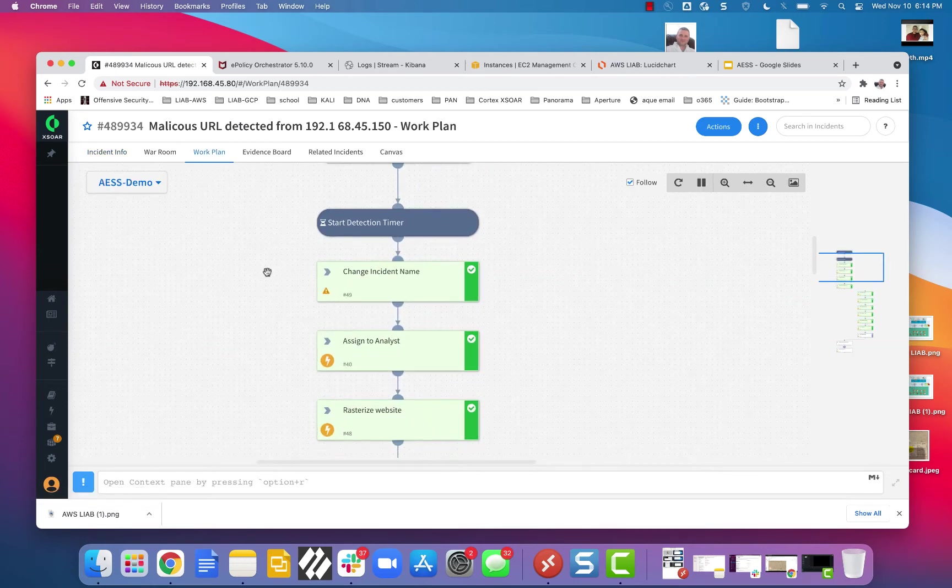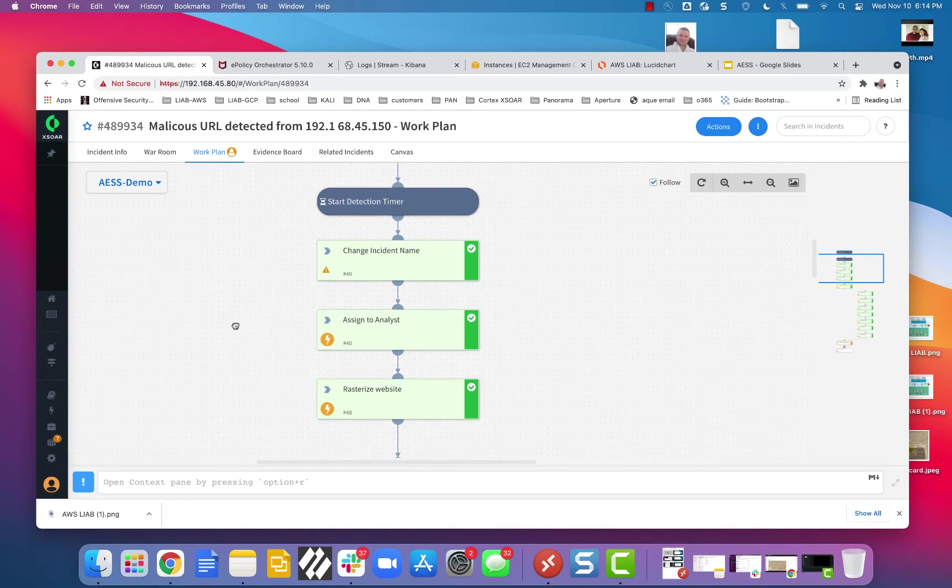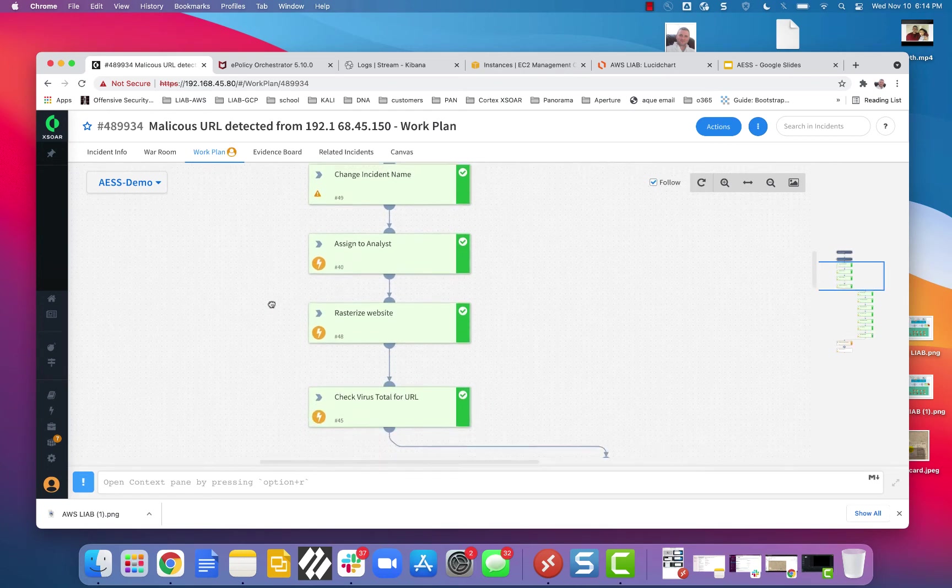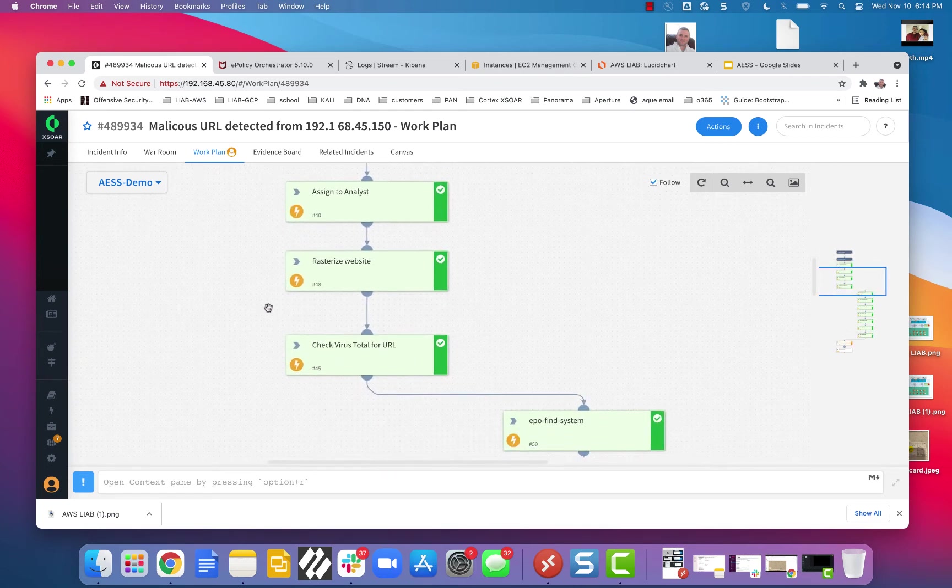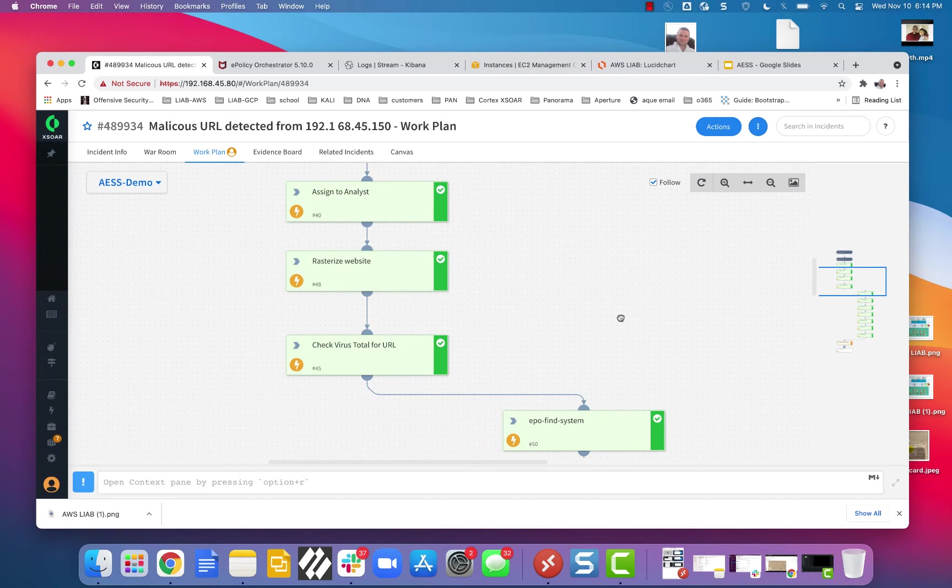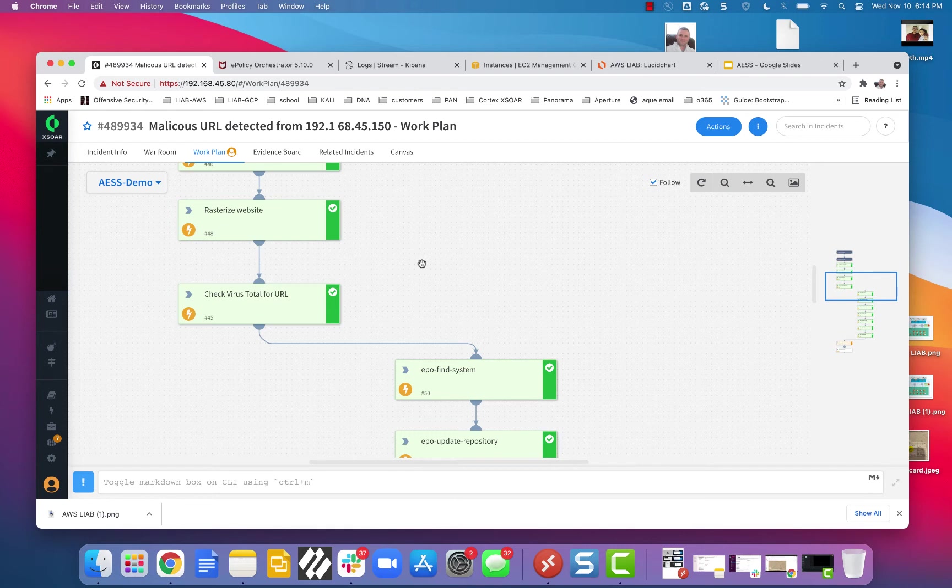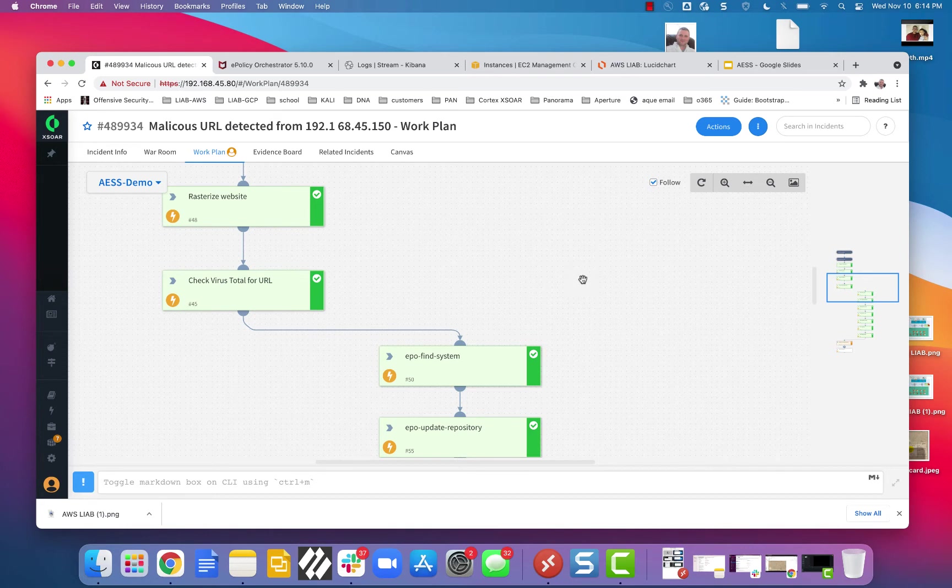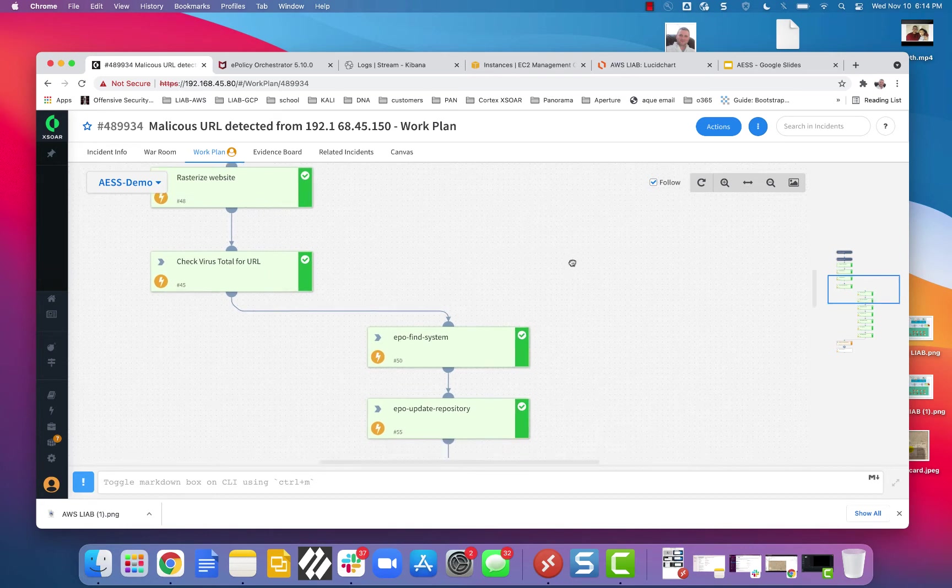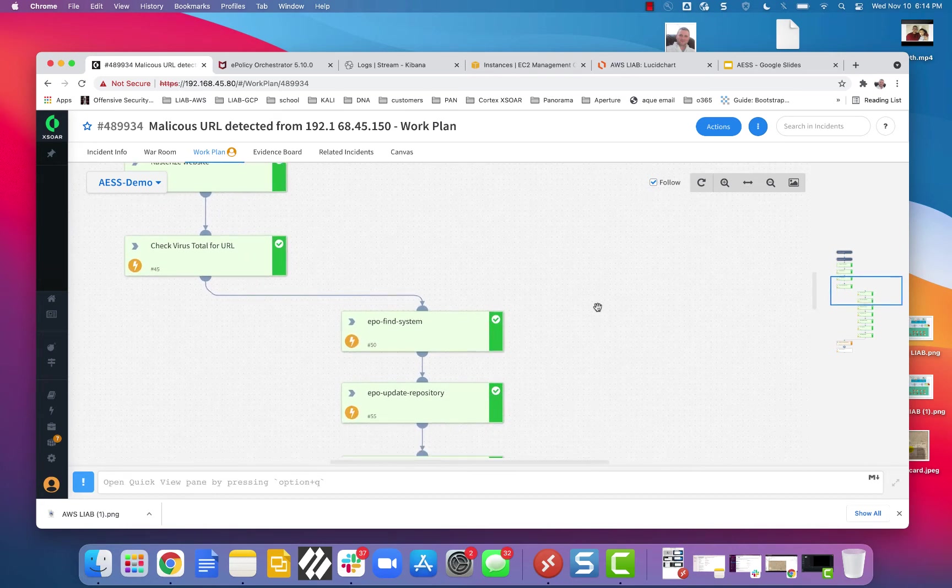Okay, the first thing I did is I changed the name. Notice that it had that weird name, and then it cleaned up. I assigned it to an analyst. I rasterized the website. I checked VirusTotal for my test URL, just to show you the different things that you can do. We have over 600 different integrations with third-party products, so you're only bound by your imagination.